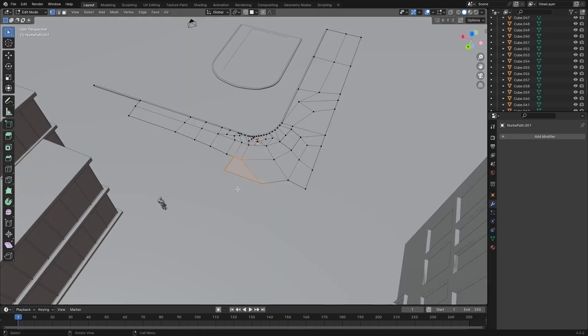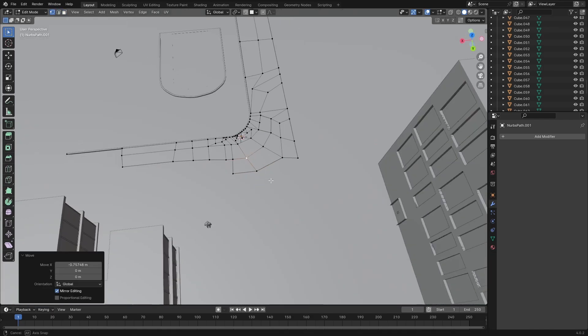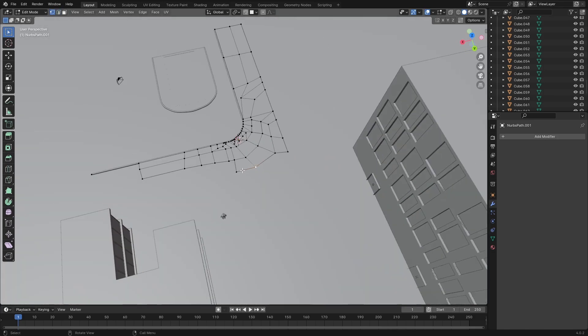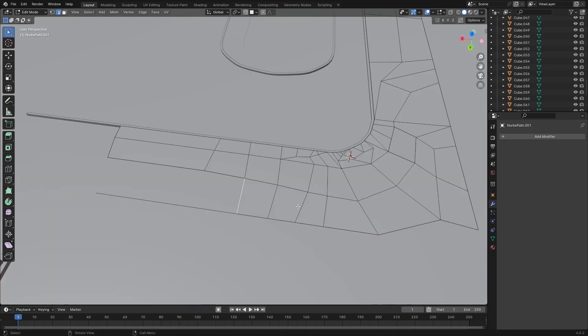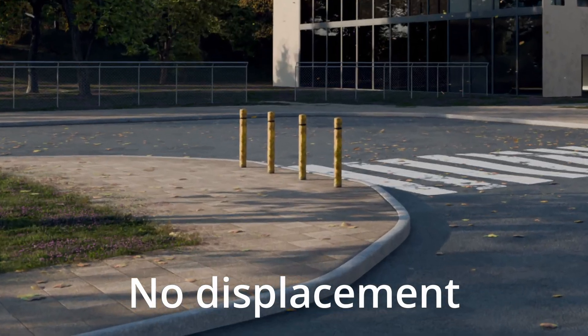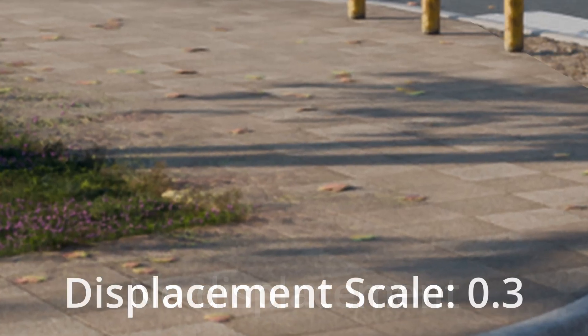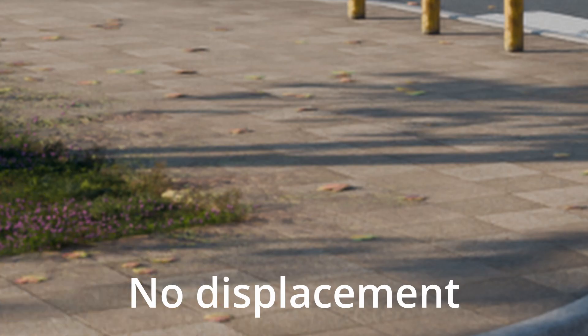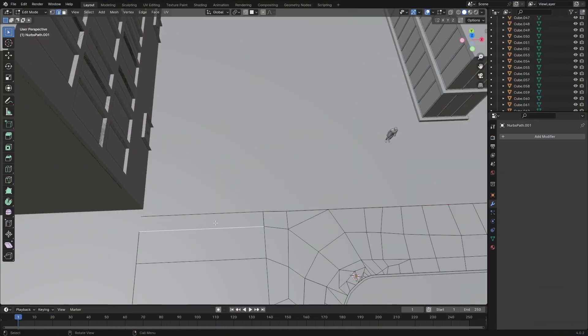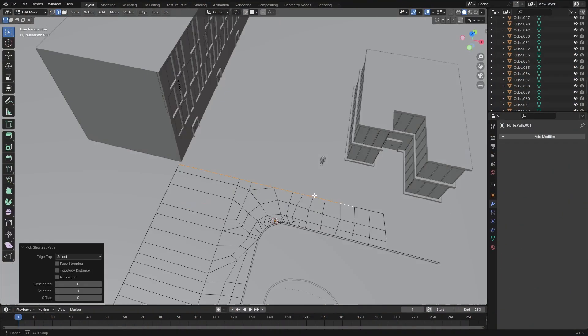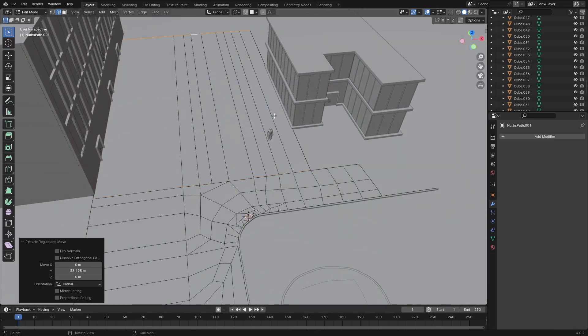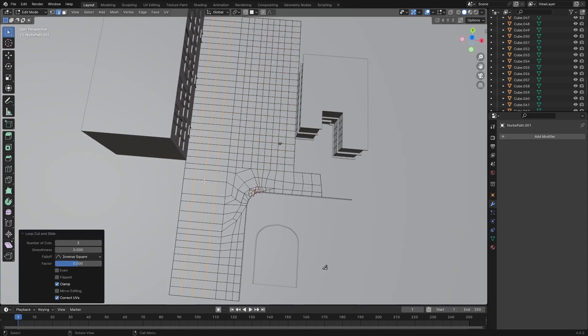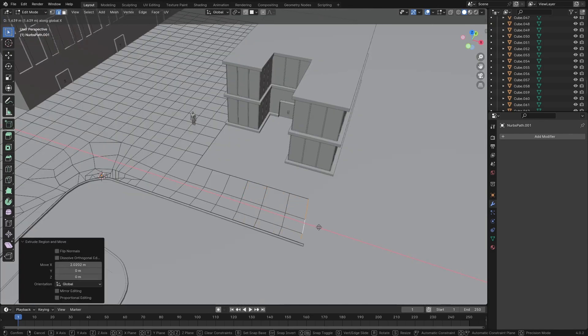I usually don't like using displacement, but for this scene I wanted to give it a try. It made a slight difference. This is before I added displacement. I set it to 0.3, which I thought was too much. 0.08 I thought was good. So there it is. Off again, on again.